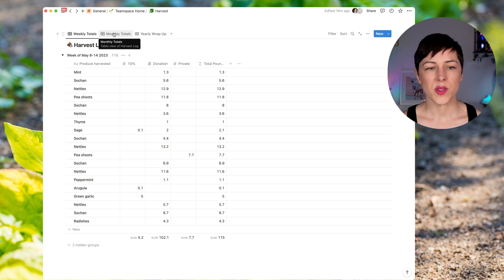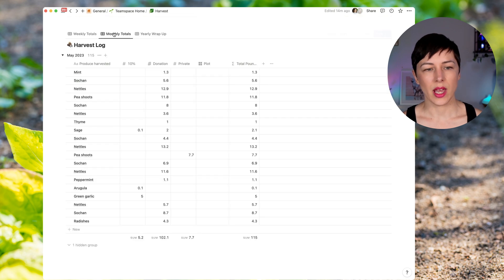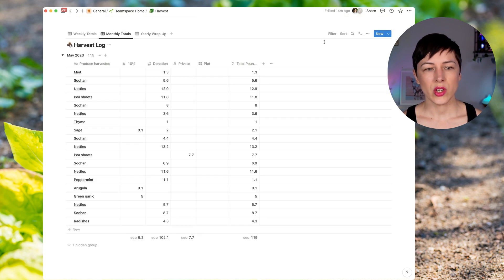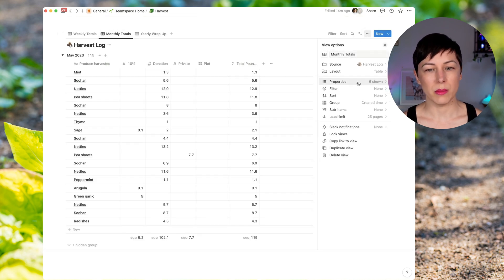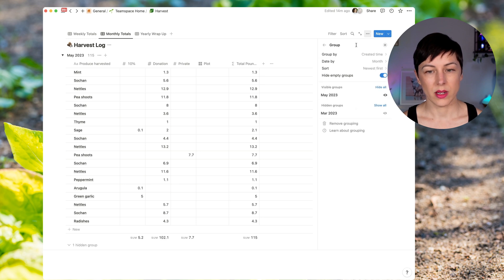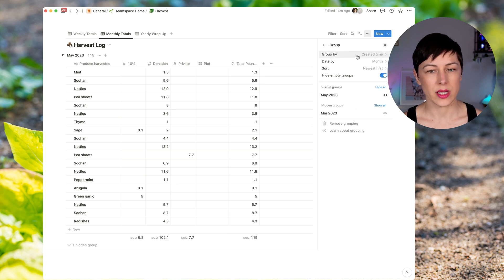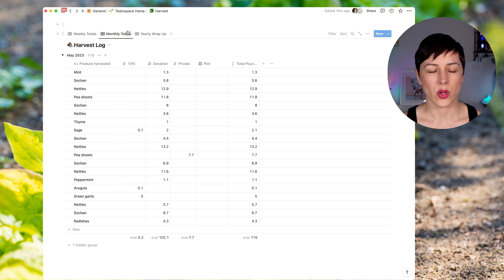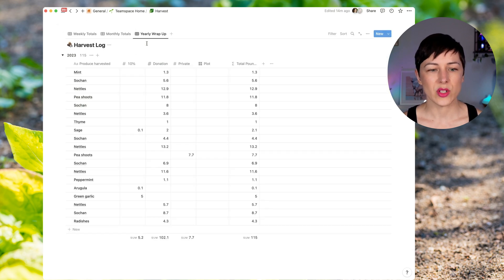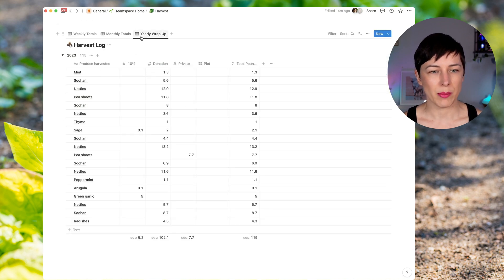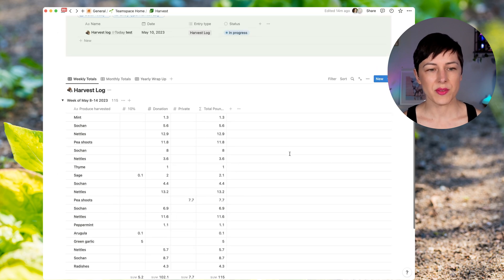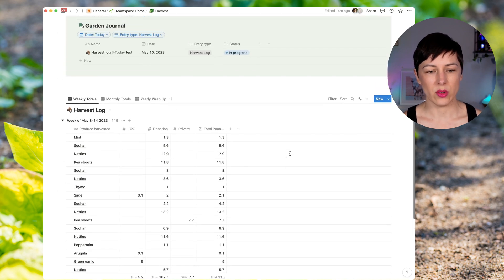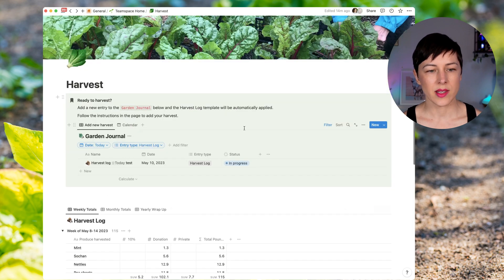Then I can view the same information again, but change the grouping and change the filter to be by month. So it's still being grouped by the same property created time. This time we're grouping by month. And that just allows you again to see the totals at different timescales. And then we can even do a yearly wrap up. And this just gives her the ability to view this at a glance.